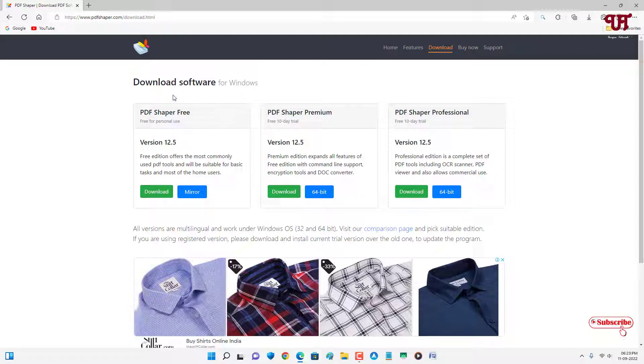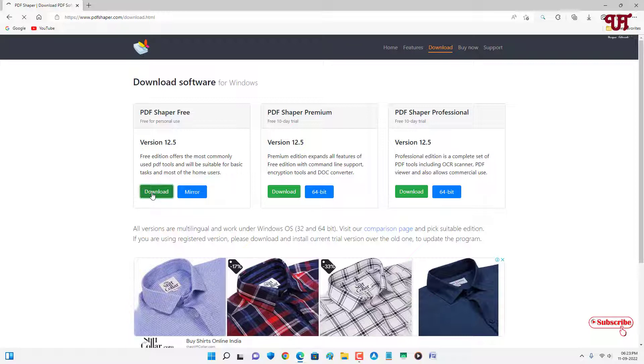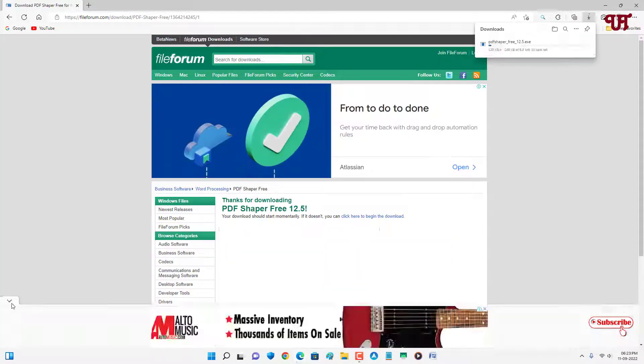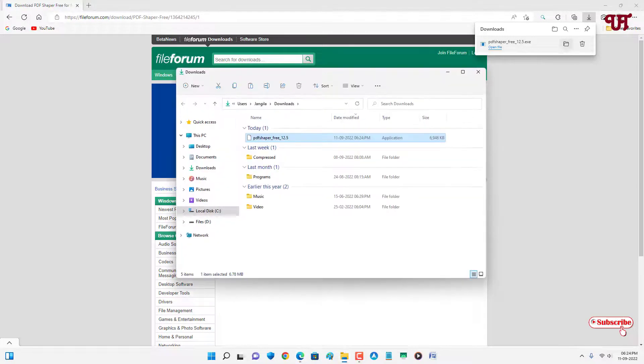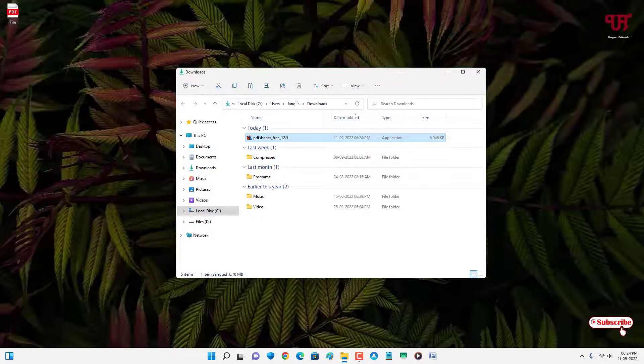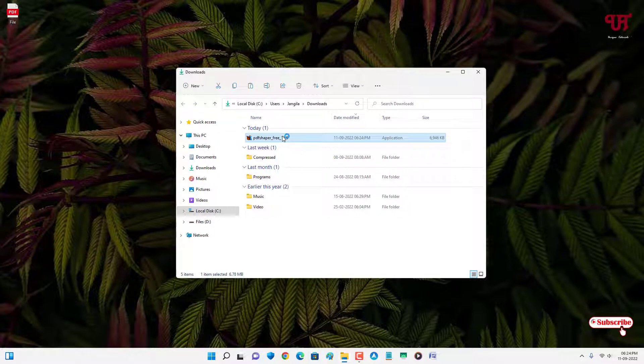Just click on download to download this PDF Shaper free version. So finally the download has been completed. Let me go to the folder where it is being downloaded and let me close this web browser. Just double click it to run this software installer.